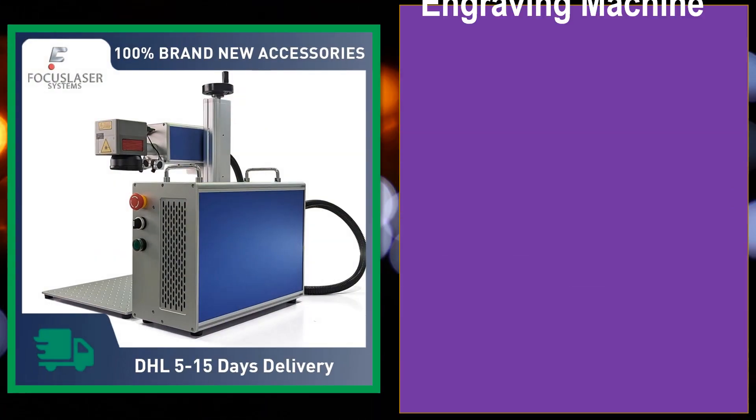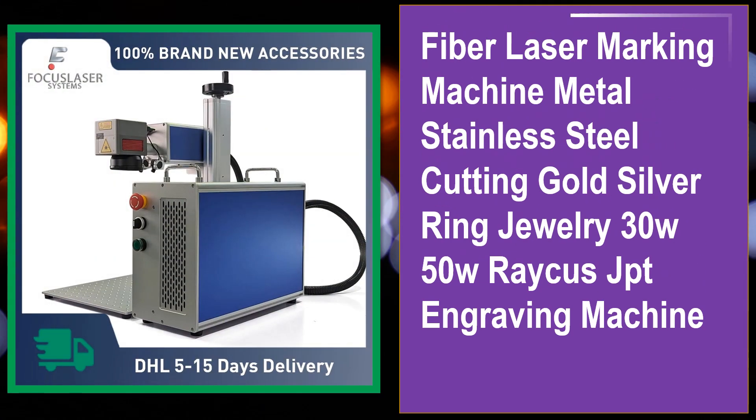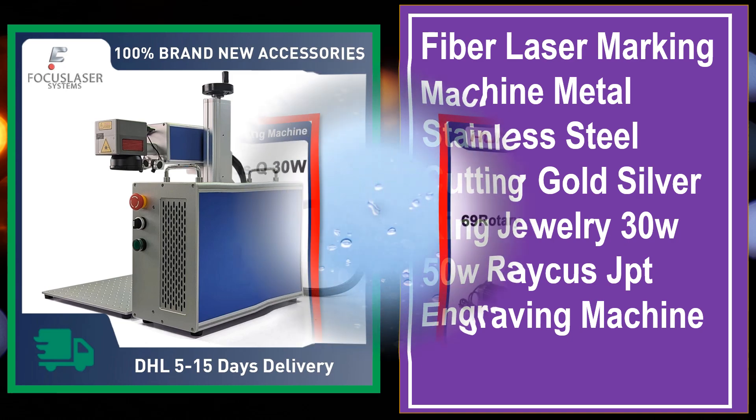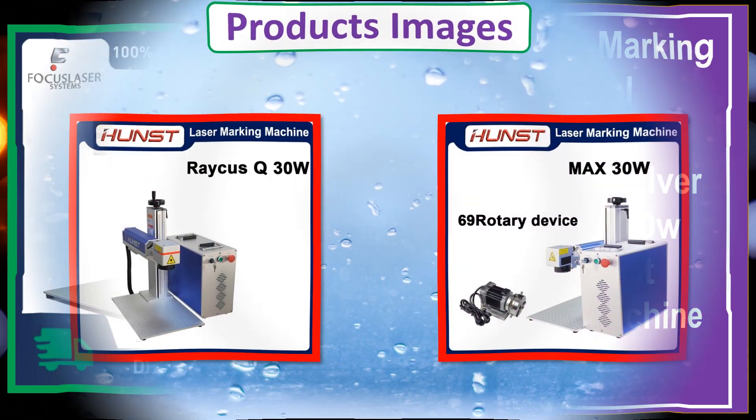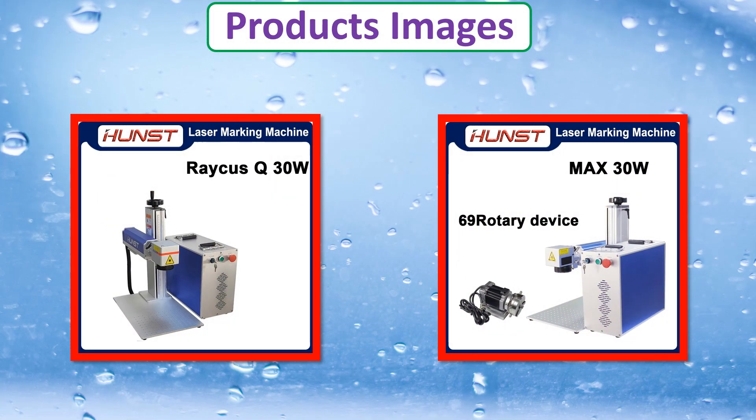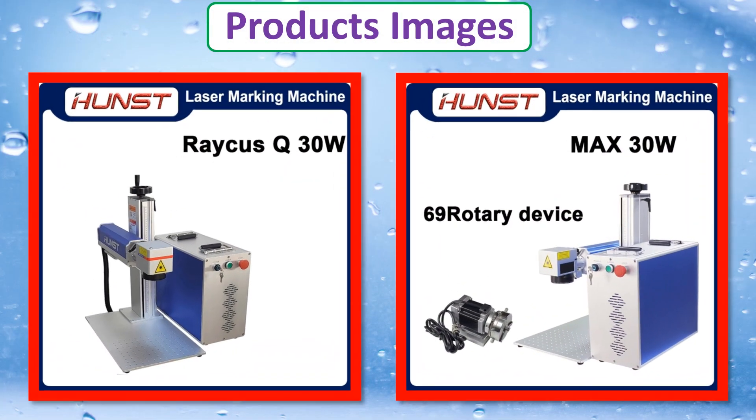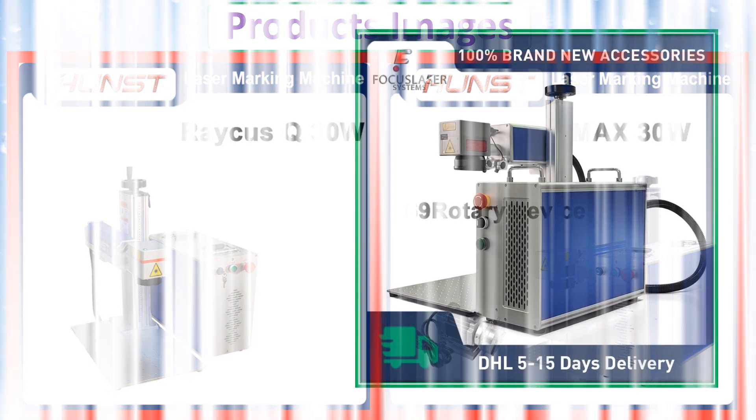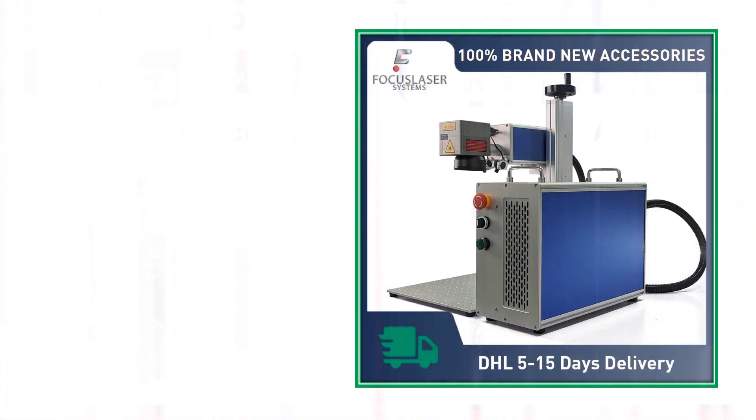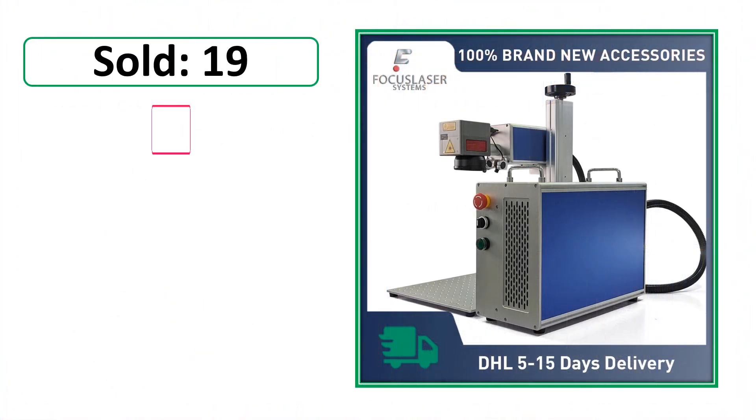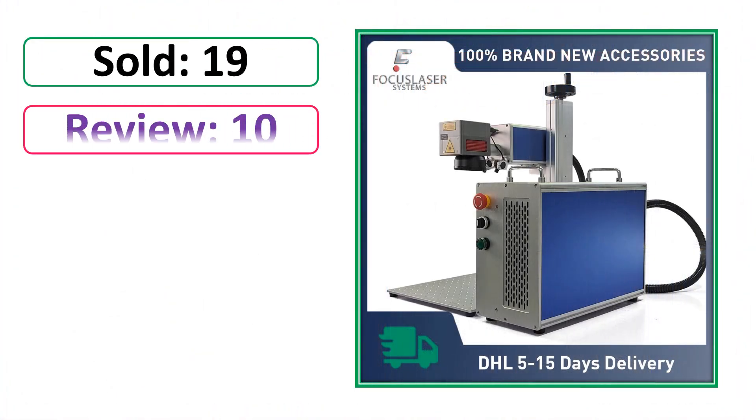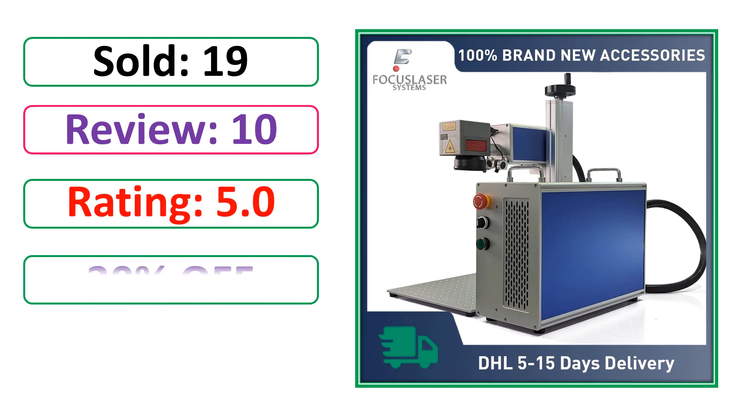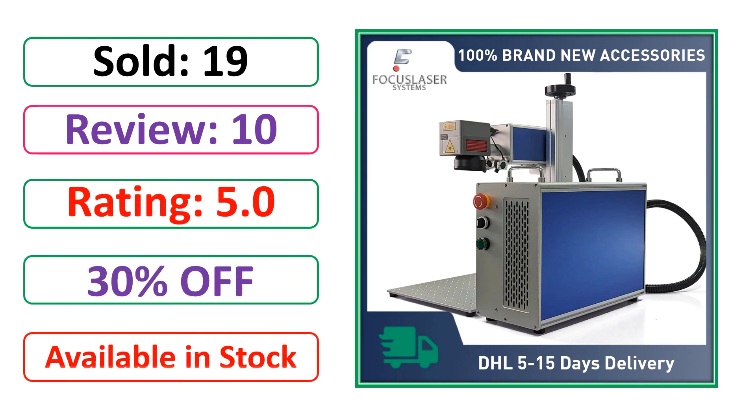At number 4. This is best quality products. Product images. Sold. Review. Rating. Percent off. Available in stock.